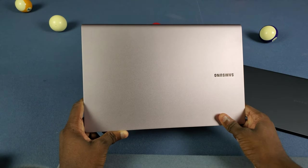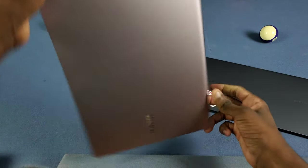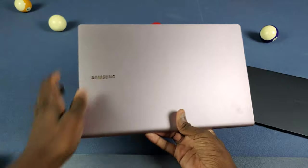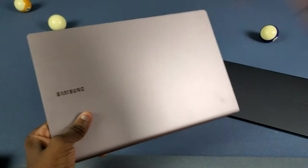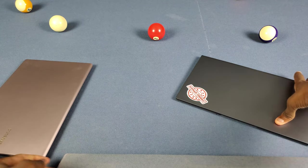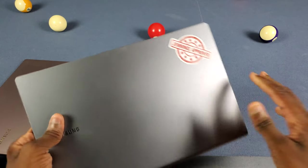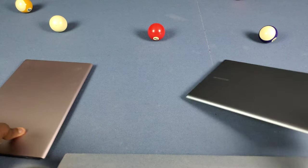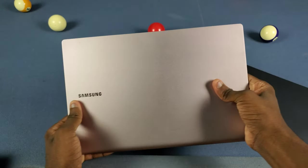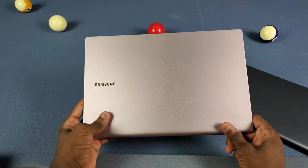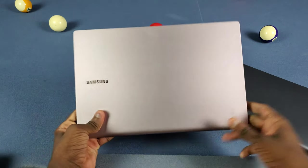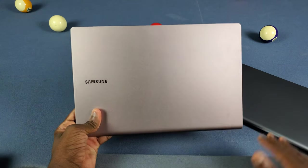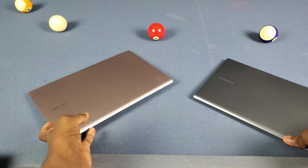Unfortunately the Intel doesn't get my Jennings stamp of approval - it doesn't cut it for me. The Snapdragon gets the stamp of approval. If you don't know what that means, it means I don't recommend the Intel. Get the Snapdragon version.